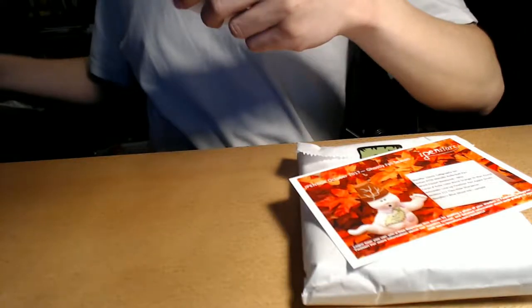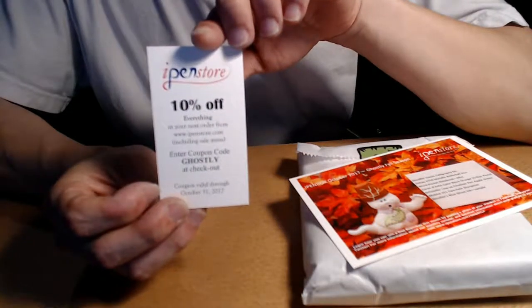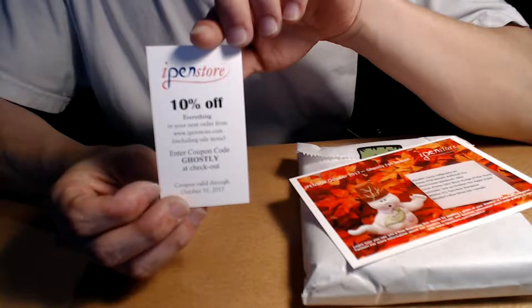Oh, here we go. Okay, let's see the theme. And of course, the $10 off everything coupon. Ghostly is the coupon code, and it doesn't want to focus.